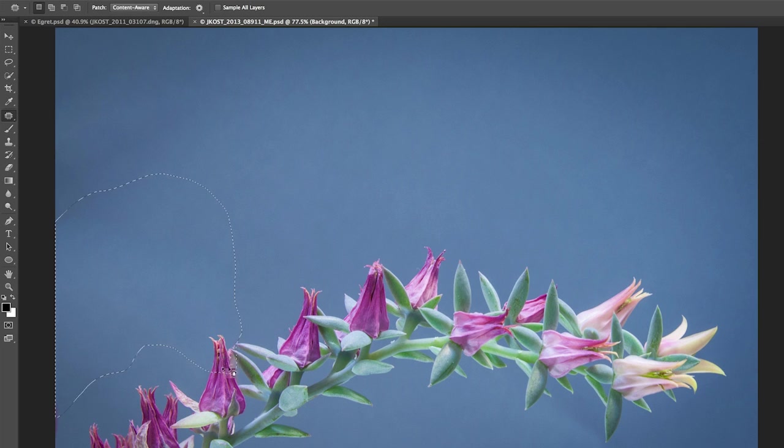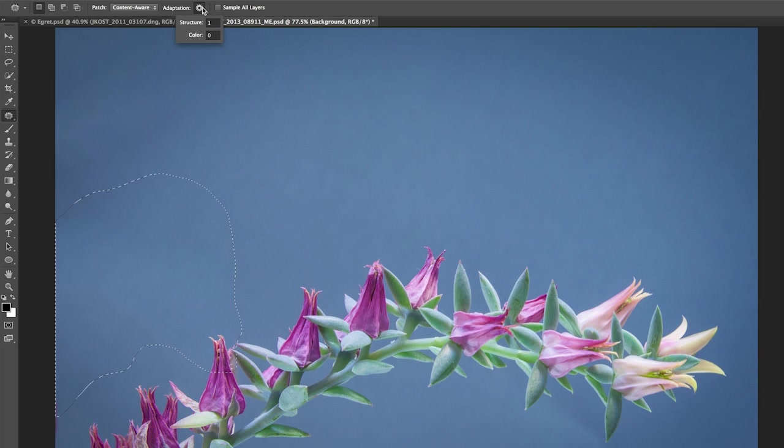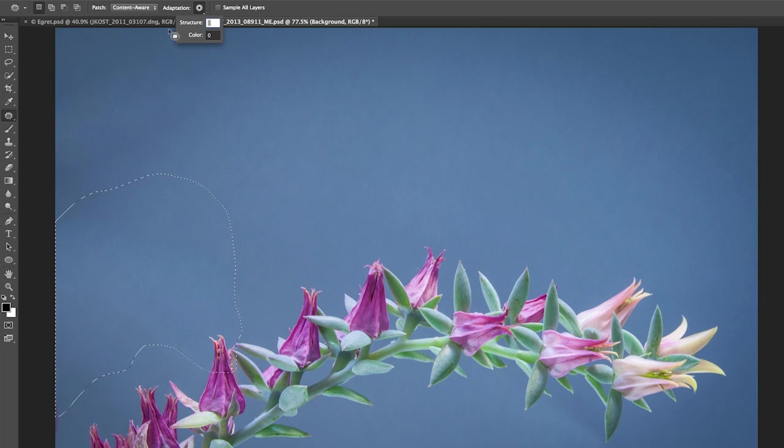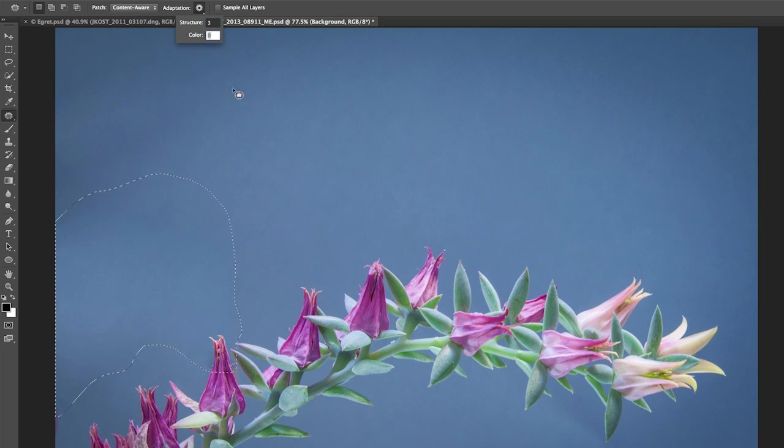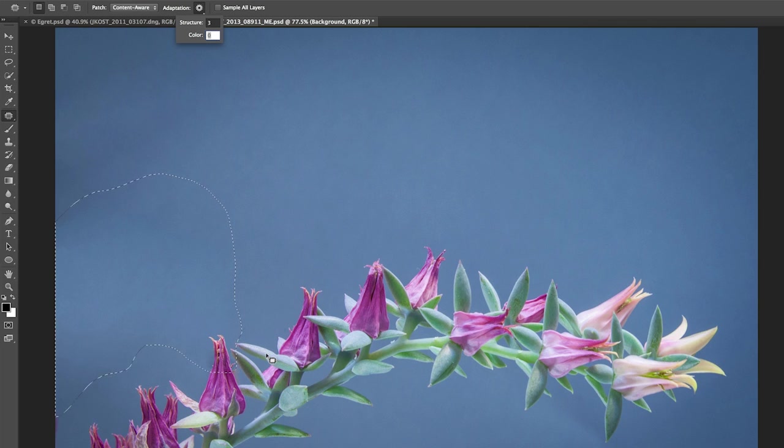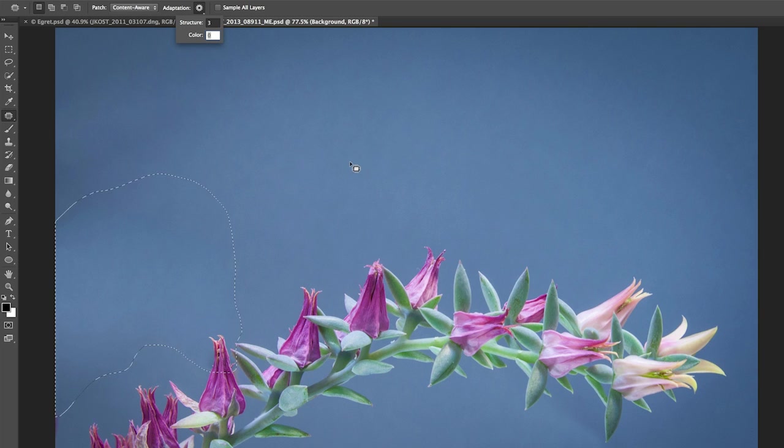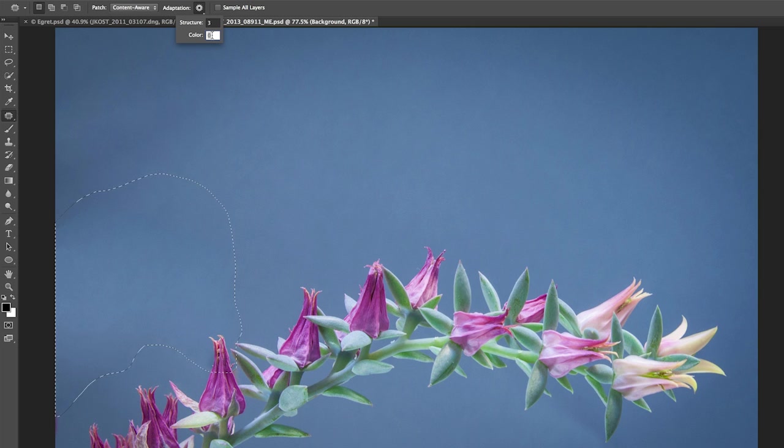But let's try changing some of these options. So if I change the structure up to three, for example, we can watch as it goes ahead and it recalculates that area, and that's looking much better. Now, I also am looking at the color area here, and it just looks a little bit blotchy, so I'm going to move the color up to five.